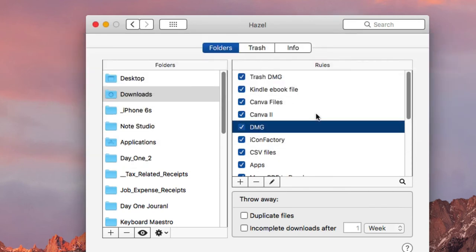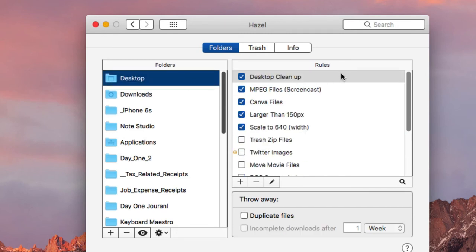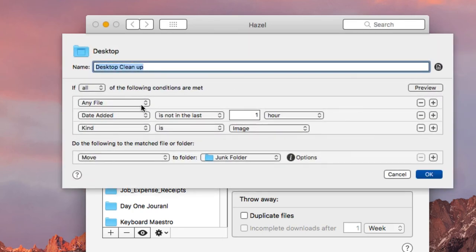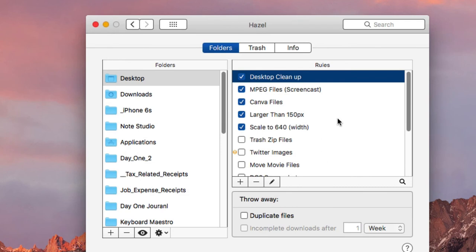There's a lot of videos on YouTube about Hazel so definitely check it out. One more rule I have is for the Desktop: any image files on my desktop for more than an hour automatically get sent to the Junk folder. And for the Junk folder, any files that have been there for more than a month automatically get thrown away. There are lots of rules you can set up with Hazel — definitely check it out.